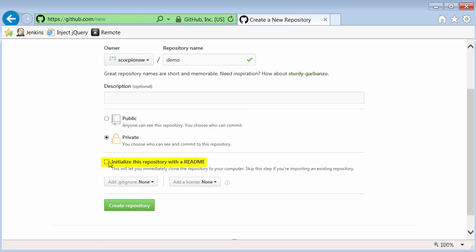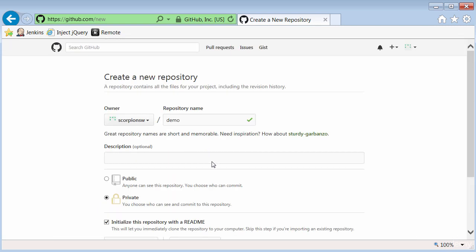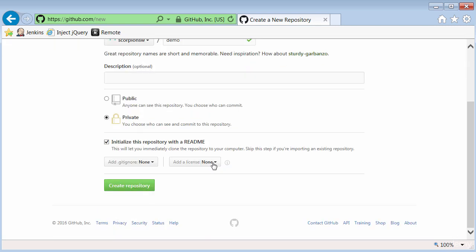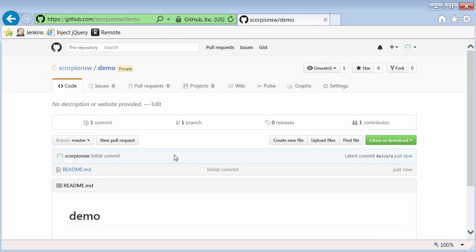You can initialize with a README, and that allows you to add some details with markup that helps people understand what the purpose of this repository is. Now it's a matter of clicking on Create Repository, and now I've got my first GitHub repository.